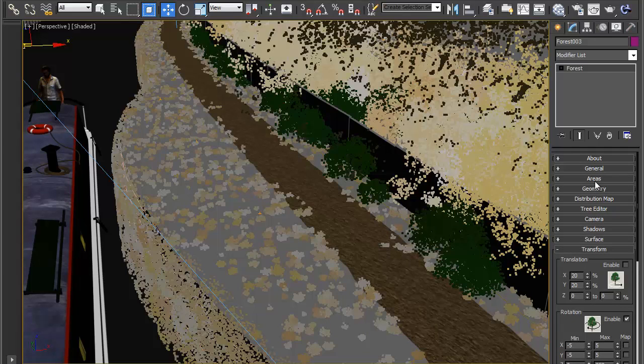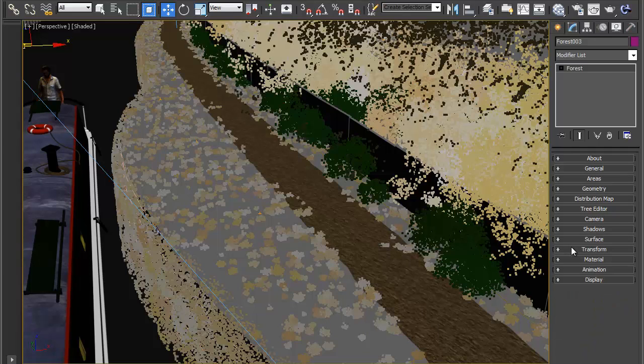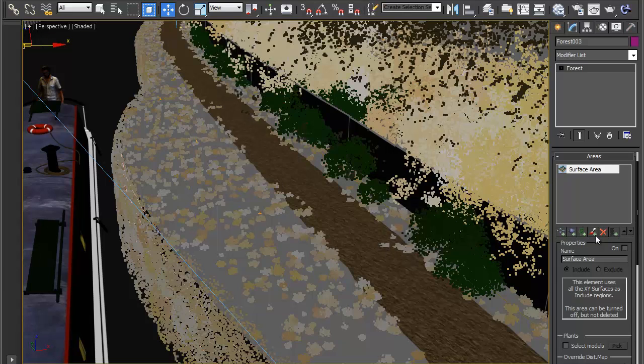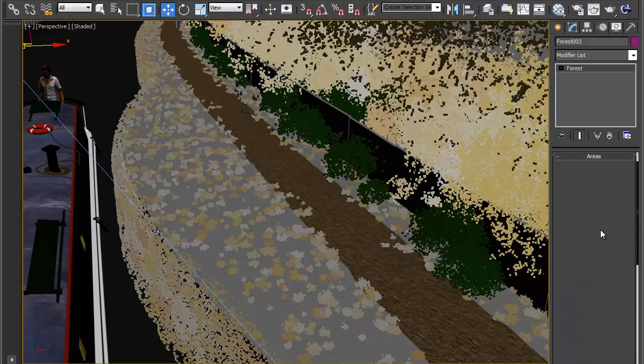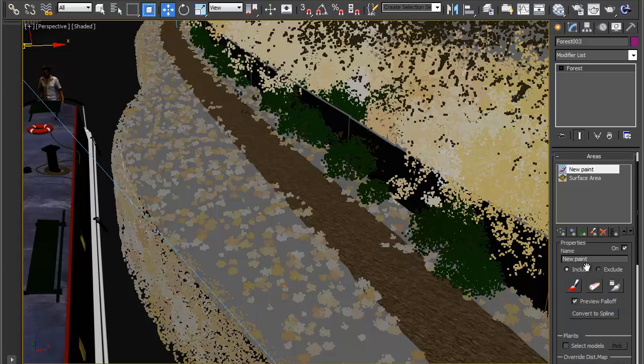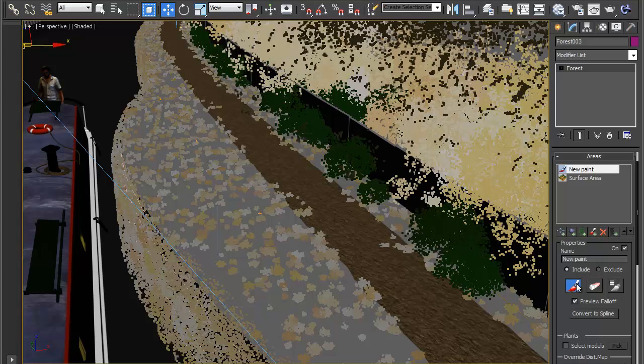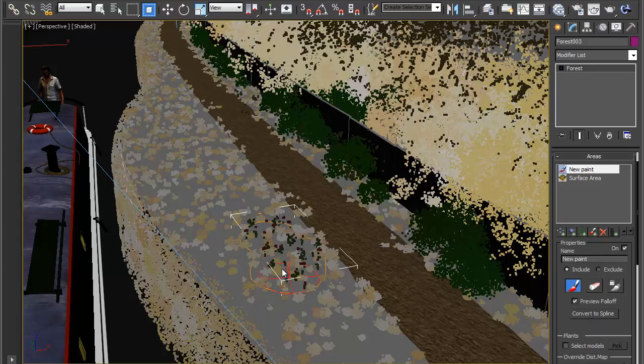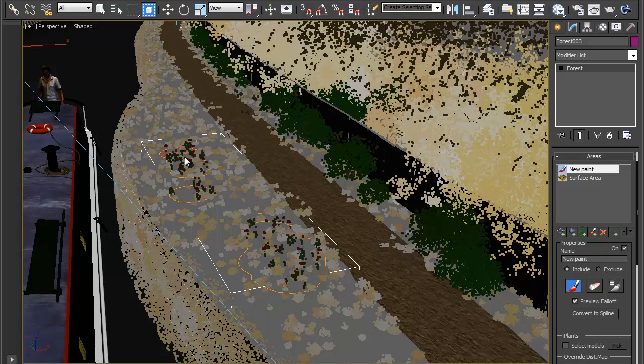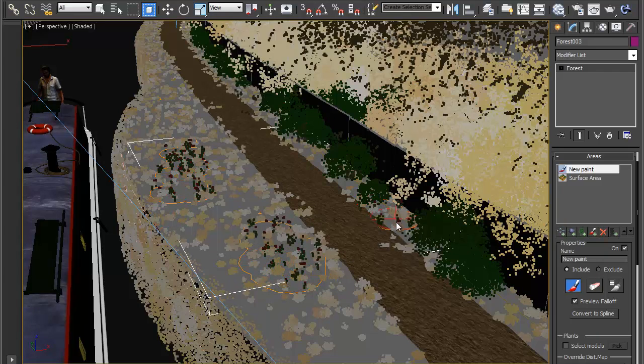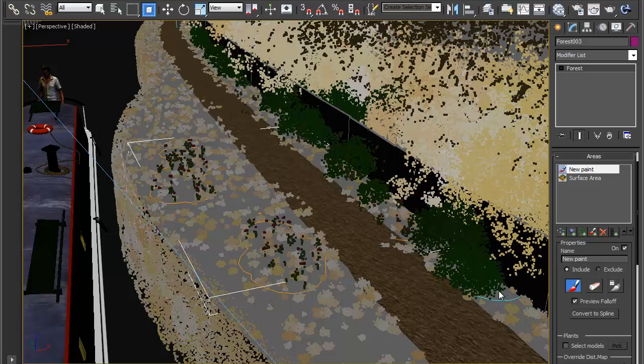OK and then in order to start painting the flowers all you need to do is go to areas add a new paint area make sure this time it's set to include and click on paint and now wherever I start painting you'll start to get flowers appear. So we can add a few to the sides.